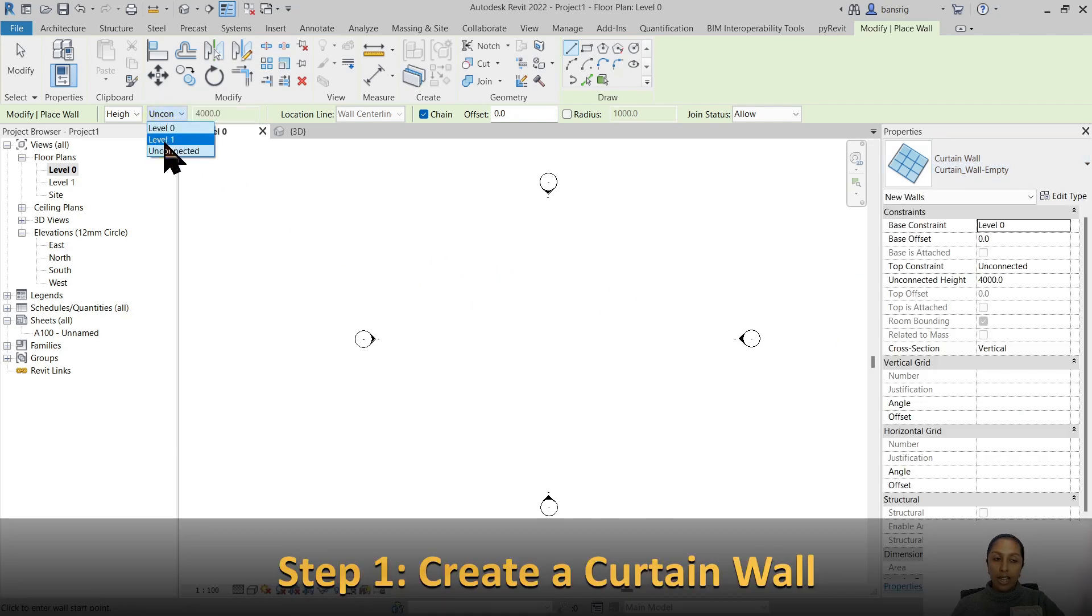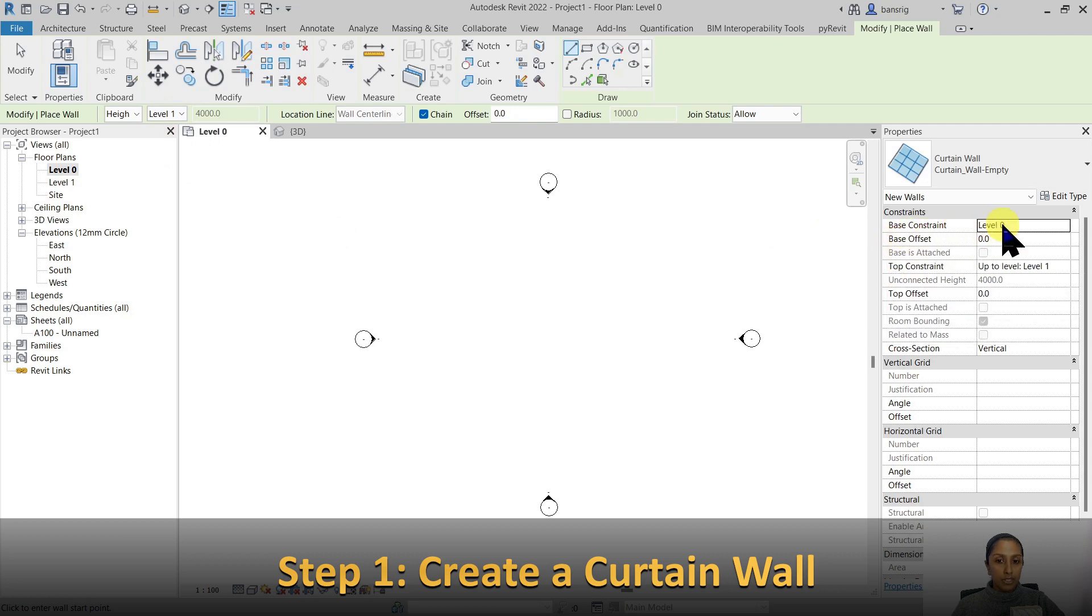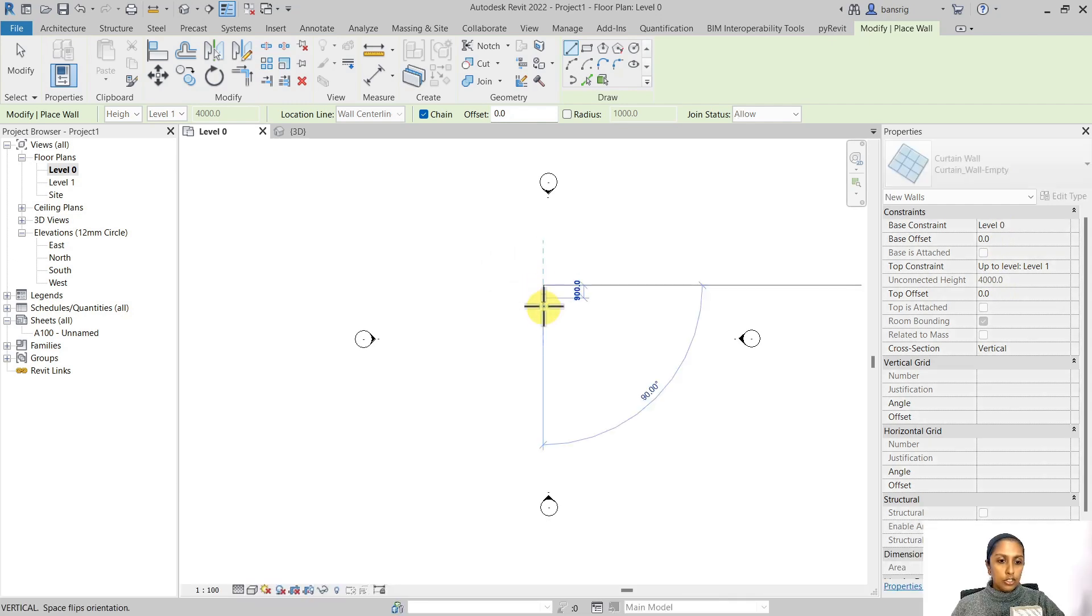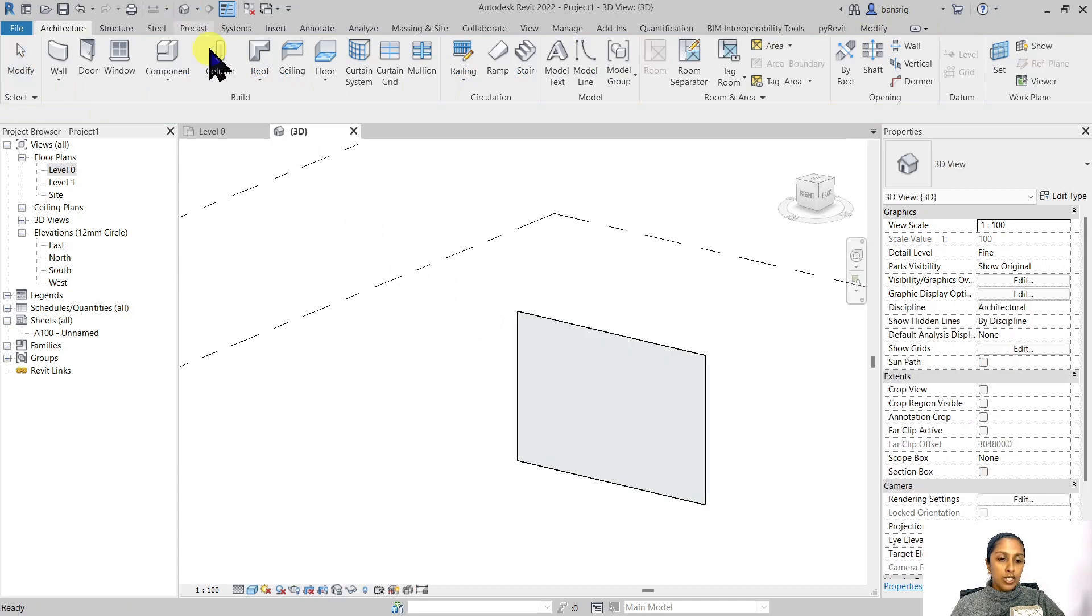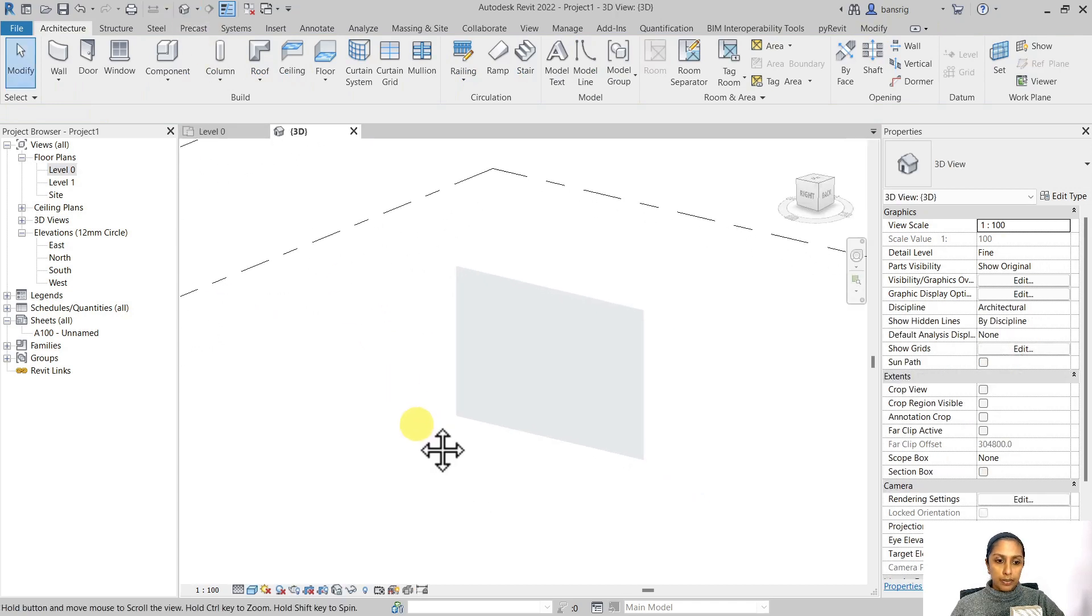Set its height to Level 1, so this wall is going from Level 0 all the way to Level 1, which is about 4 meters in height. Let's draw a wall of about 6 meters in length. Let's go to 3D view to check.